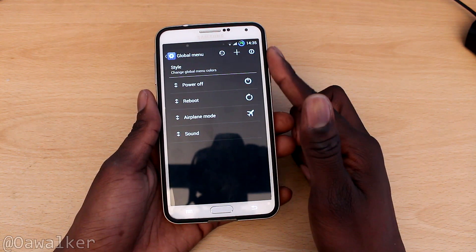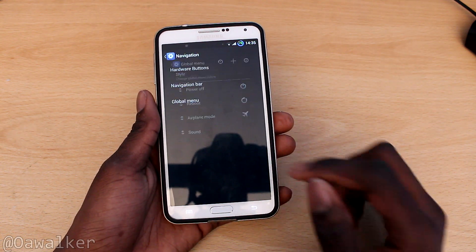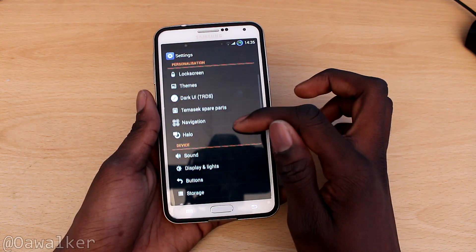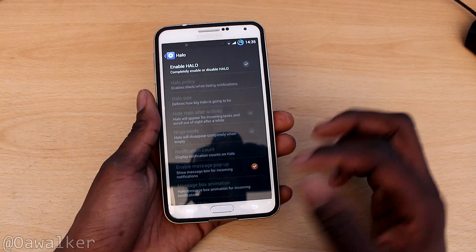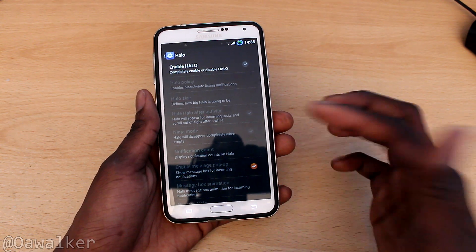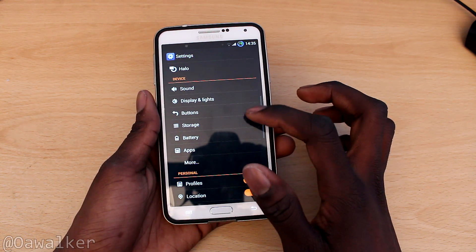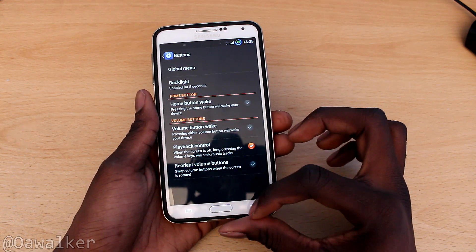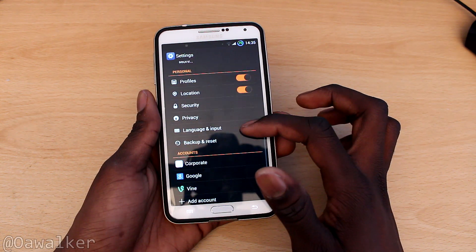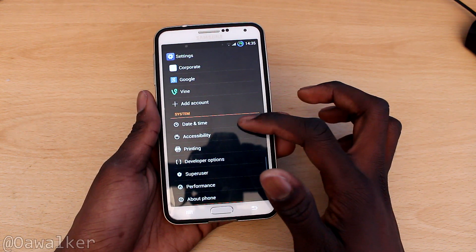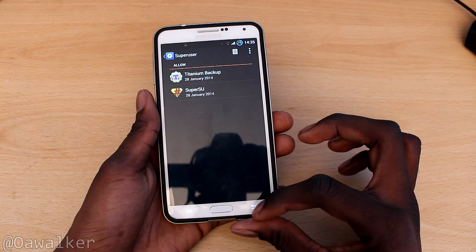When you hold down the power button you can customise what comes up, which is pretty cool. There's also Halo — if you know what Halo is, it's there and it works. You've got sound and buttons settings, and a bunch of different customisation options you can go into. Down here you've also got superuser.